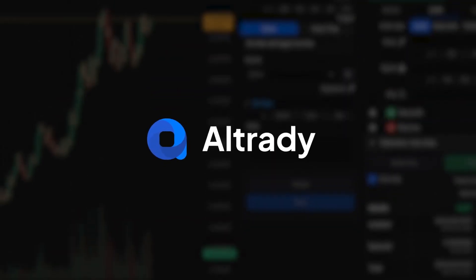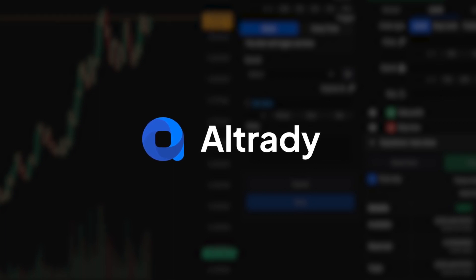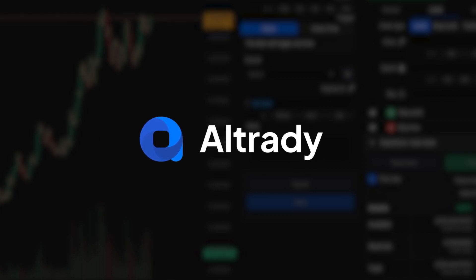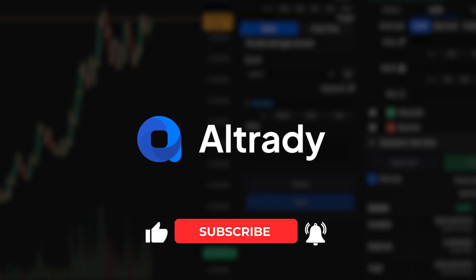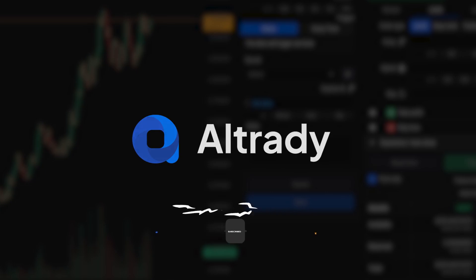Setting up price alerts in Ultrati is a smart way to stay informed, save time, and capitalize on opportunities across multiple markets. For more tips and tutorials, don't forget to subscribe. Happy trading!